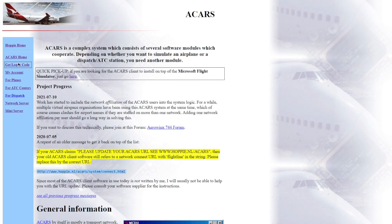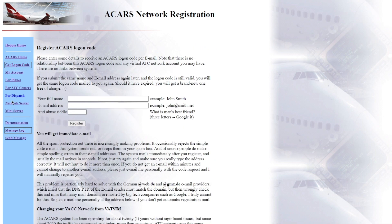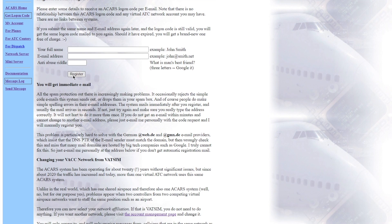You want to get logon code, and you're going to fill in these details. You want to put in your full name, your email address, and an anti-abuse riddle which, if you just type in what is a man's best friend on Google, you'll get the answer.